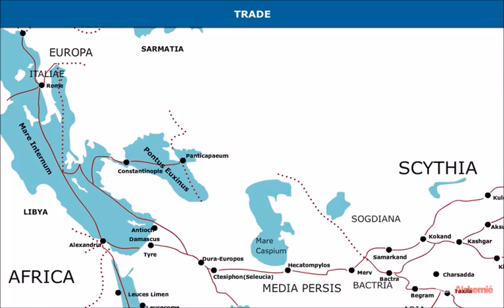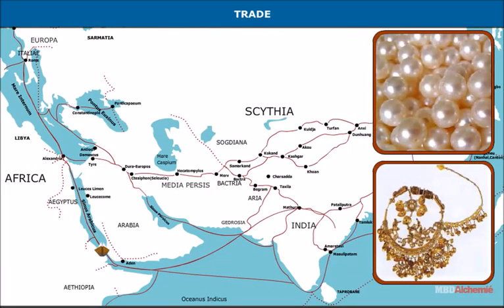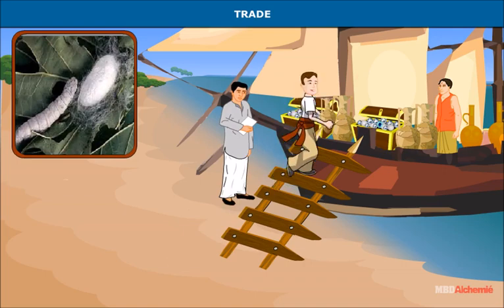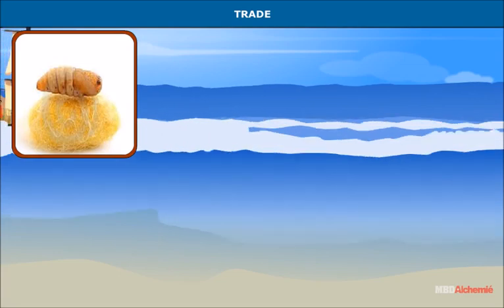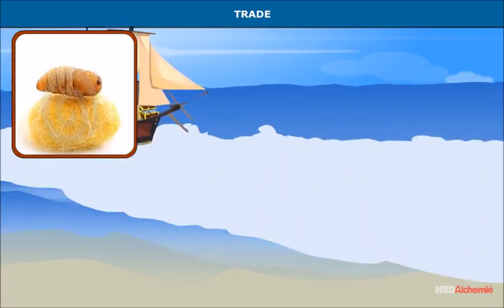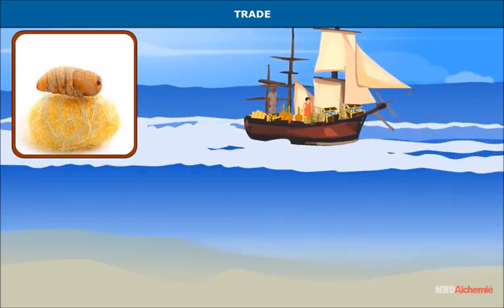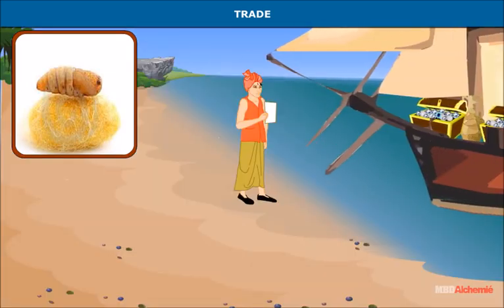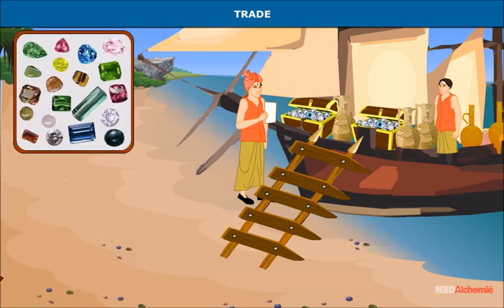There was flourishing trade with the Roman Empire in luxury goods. The Romans imported spices, muslin, pearls, jewels, and precious stones from central and southern India. Silk came through the northwestern part of the Indian subcontinent and was diverted to Indian ports on the eastern and western coasts. From these ports, silk was exported to western Europe.